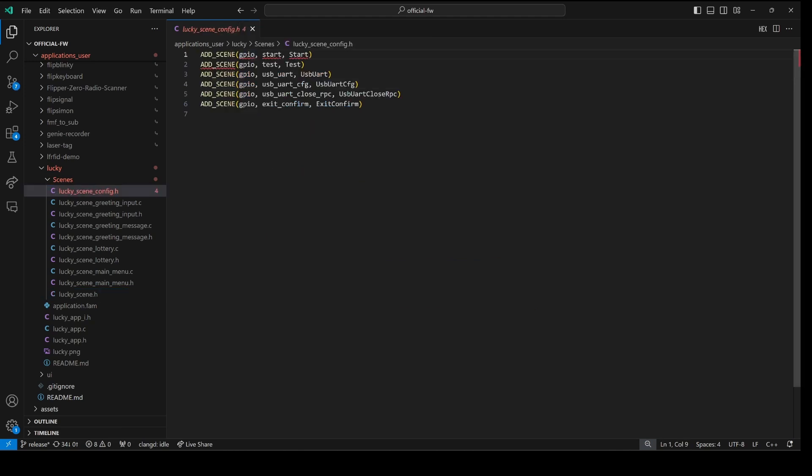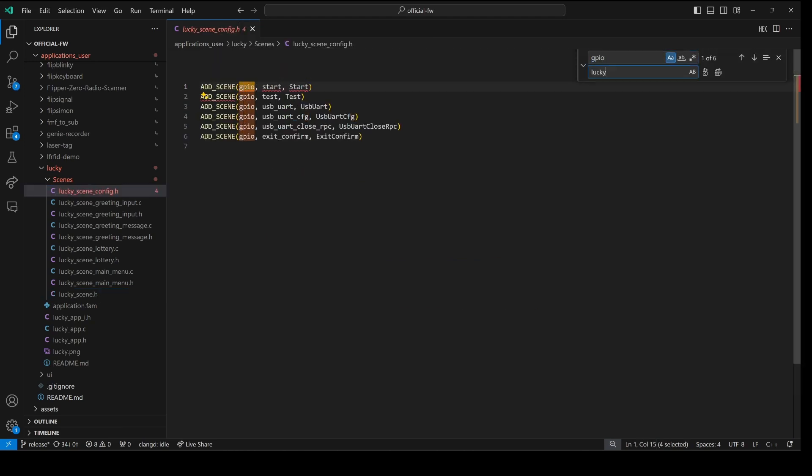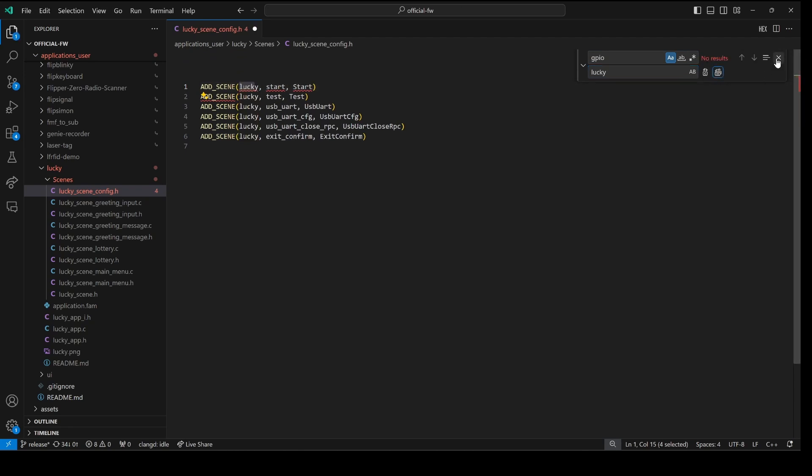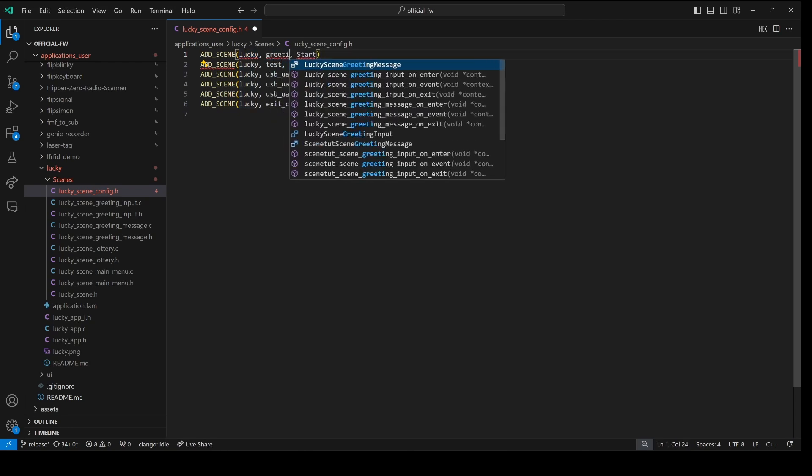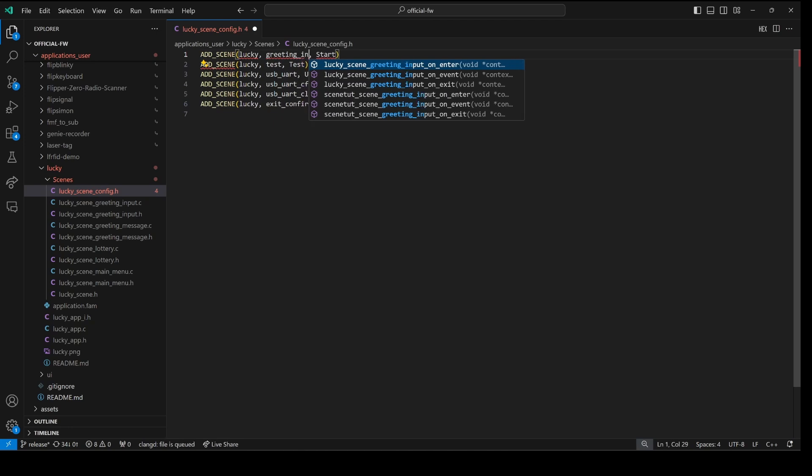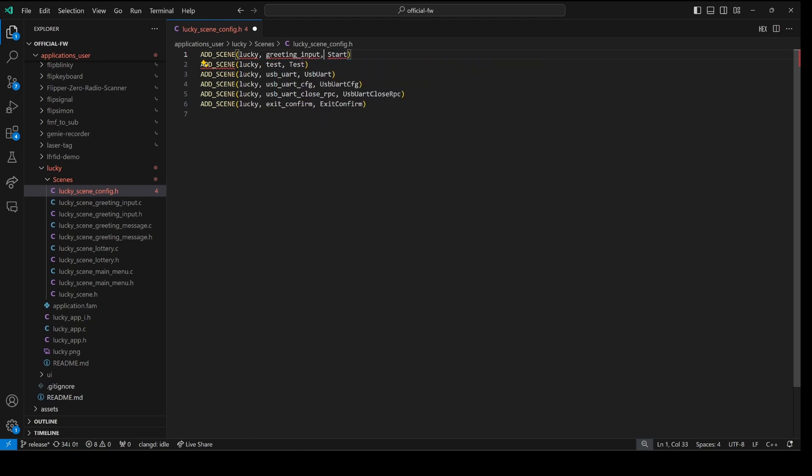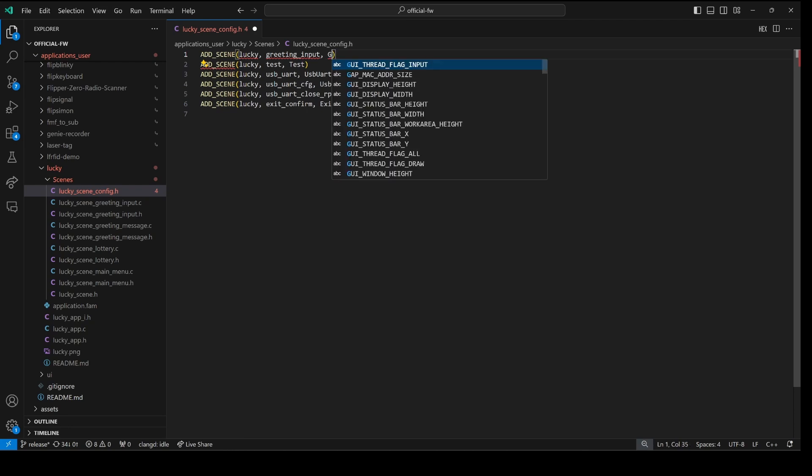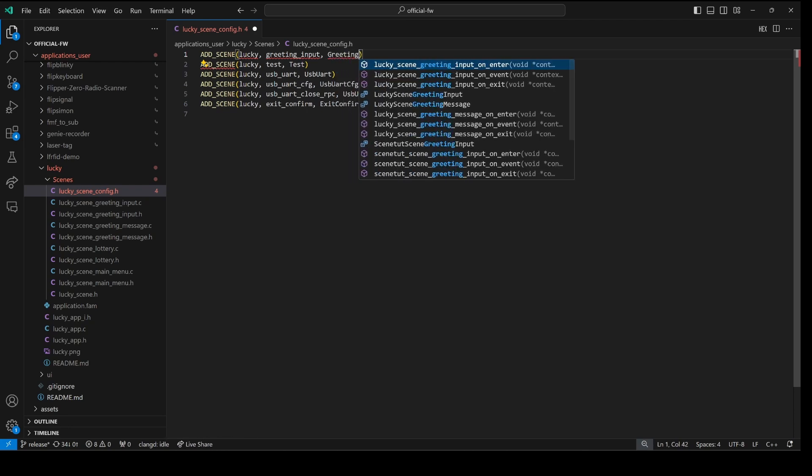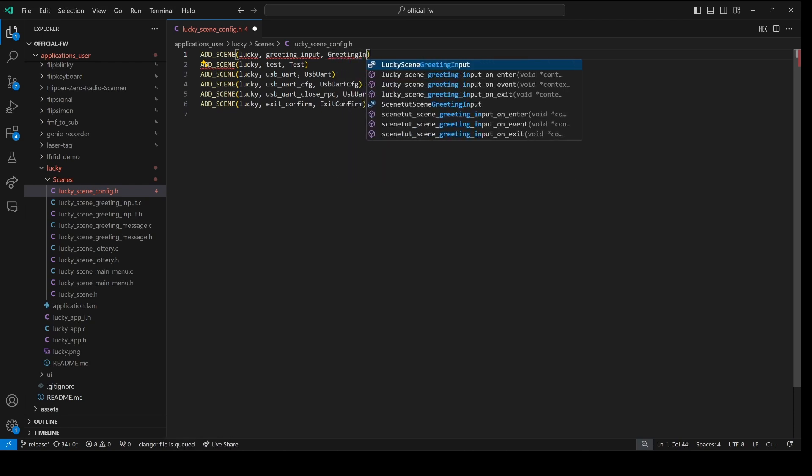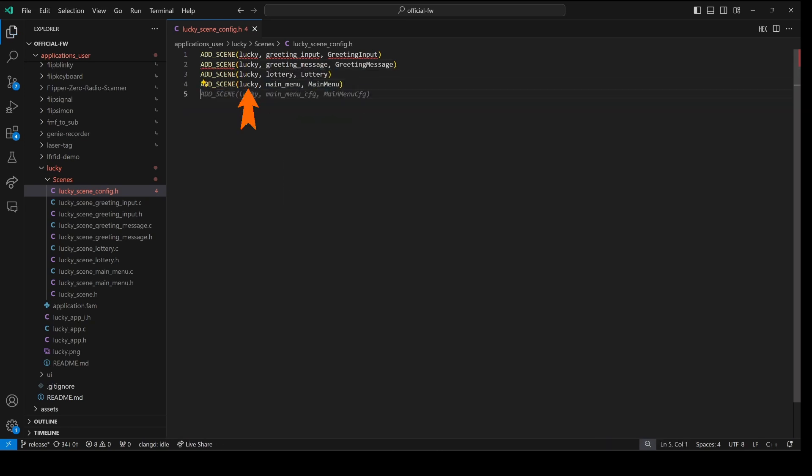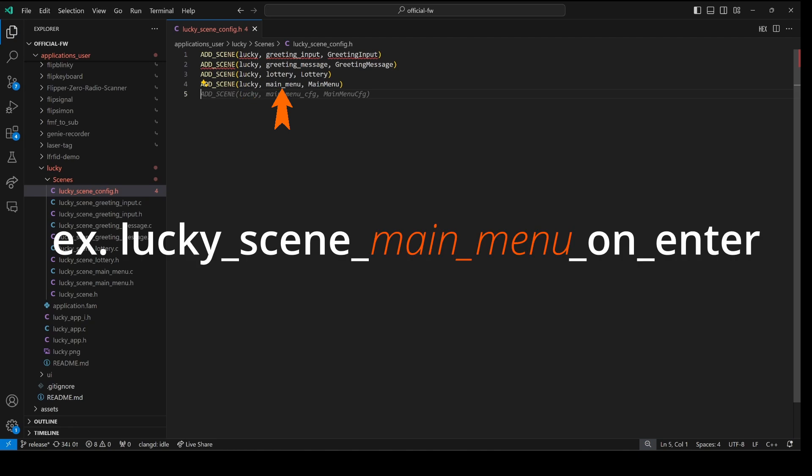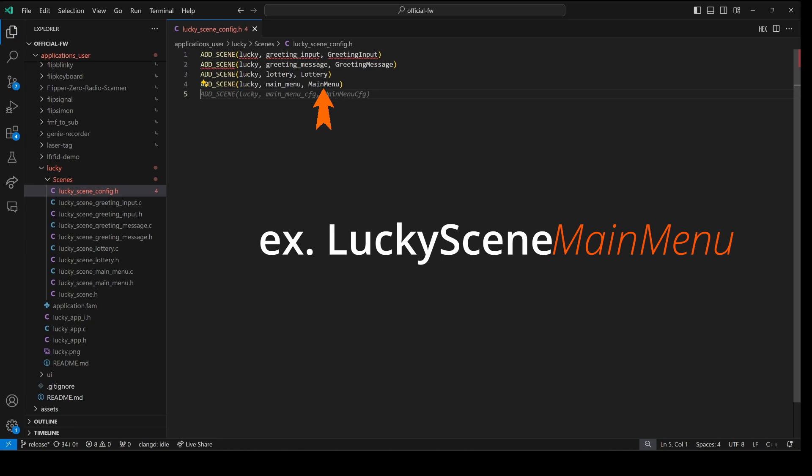In our lucky scene config dot h we'll replace all of GPIO with lucky which is our app name. The second parameter is the name of our scene using snake case so all lower cases with underscores. And our third parameter is our scene name pascal cased so each word is capitalized. And we'll do this for all four of our scenes. So again that first parameter is our app name. That second parameter is used to name our functions. And the third parameter is used to name our enumeration when we want to switch to a scene.